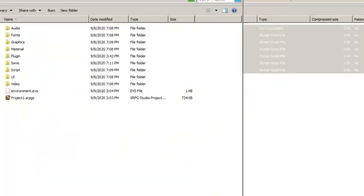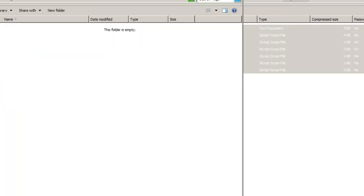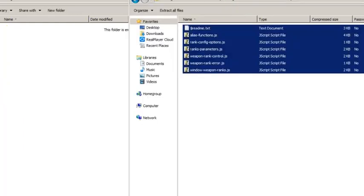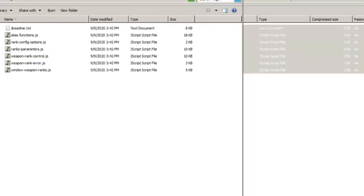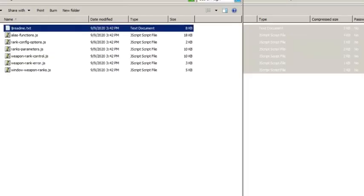Installing a plugin is very simple. In your project folder there will be a plugin folder — go into that folder and drag and drop all of the plugins you want to use into it. These are all of the JavaScript plugin files for the weapon rank system, so go ahead and drag and drop them there. Note that any file starting with a dollar sign is going to be ignored by the system, which allows you to put README files into your plugin folder without them doing any harm.